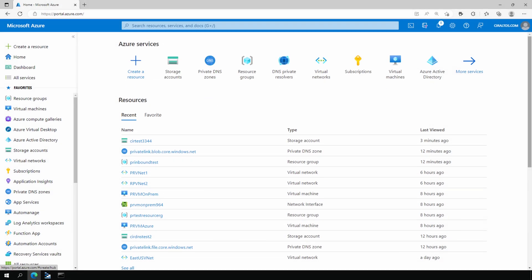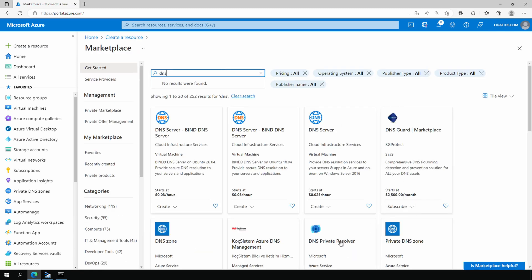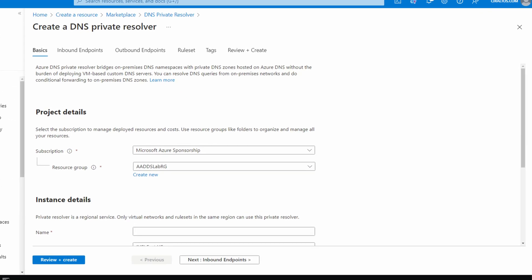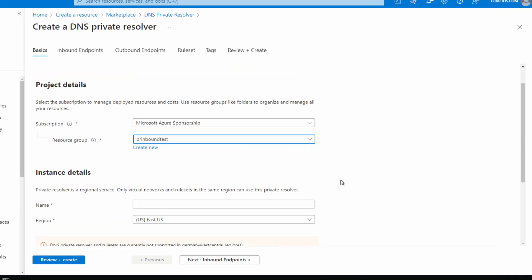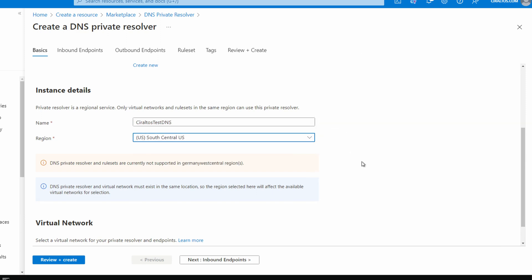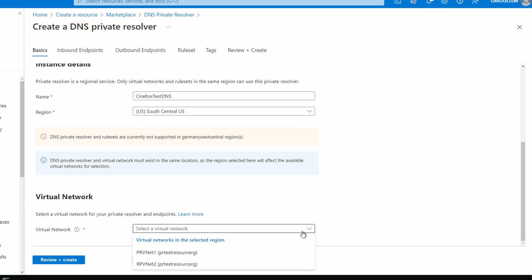Let's fix that. From the Azure Portal, we'll create a DNS private resolver. Create a resource, type in 'dns', and select DNS Private Resolver, then click Create. Make sure the subscription and resource group are set. Give it a name — 'seraltos-test-dns' — and select the region: South Central US. Set it to the same region as the VNet you're attaching it to. Select your virtual network — 'prvnet1' is the Azure VNet. Remember you will need a subnet dedicated to the inbound endpoint.